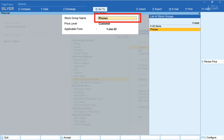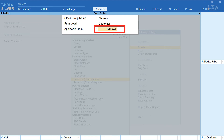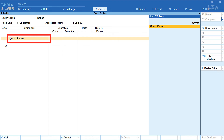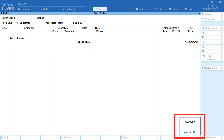Now let's set the price for Customers. The stock group remains the same. Select Customer in the price level field and enter the applicable from date. Select the item Smartphone. Here we're not specifying any quantitative price slabs — just a single price of ₹28,000. Leave the discount field blank. Select End of List, press yes and accept.